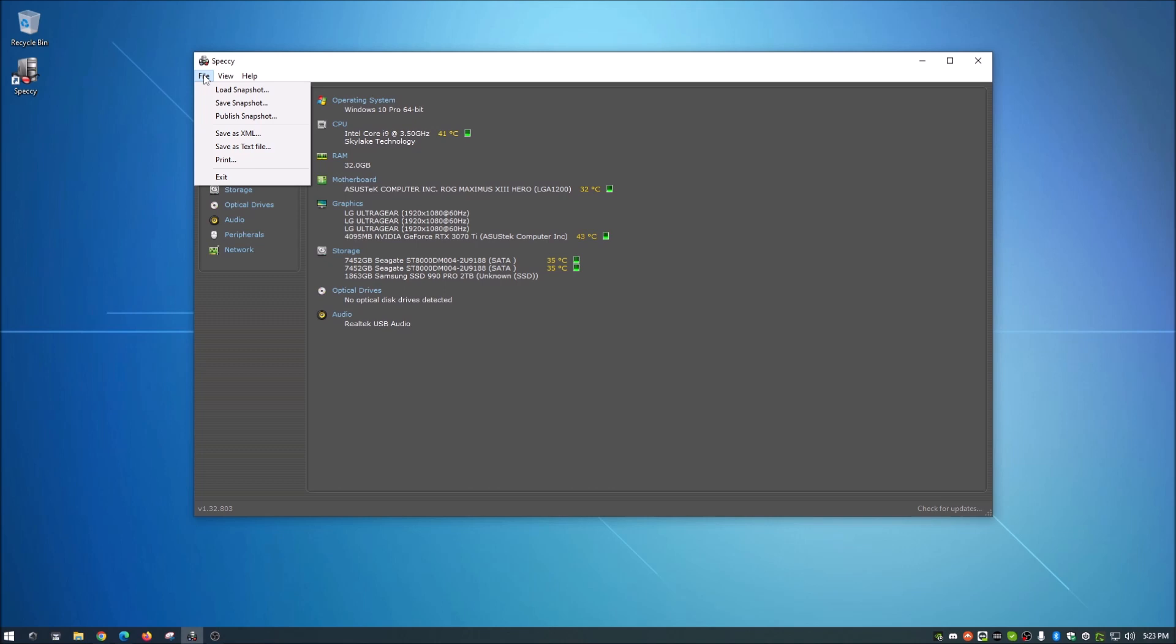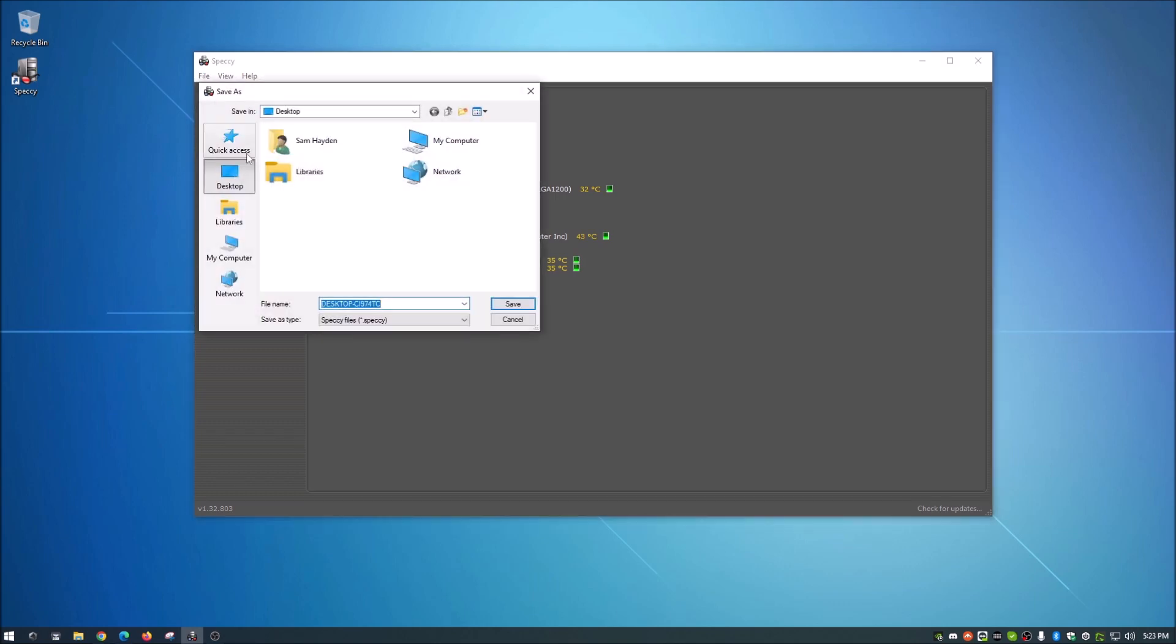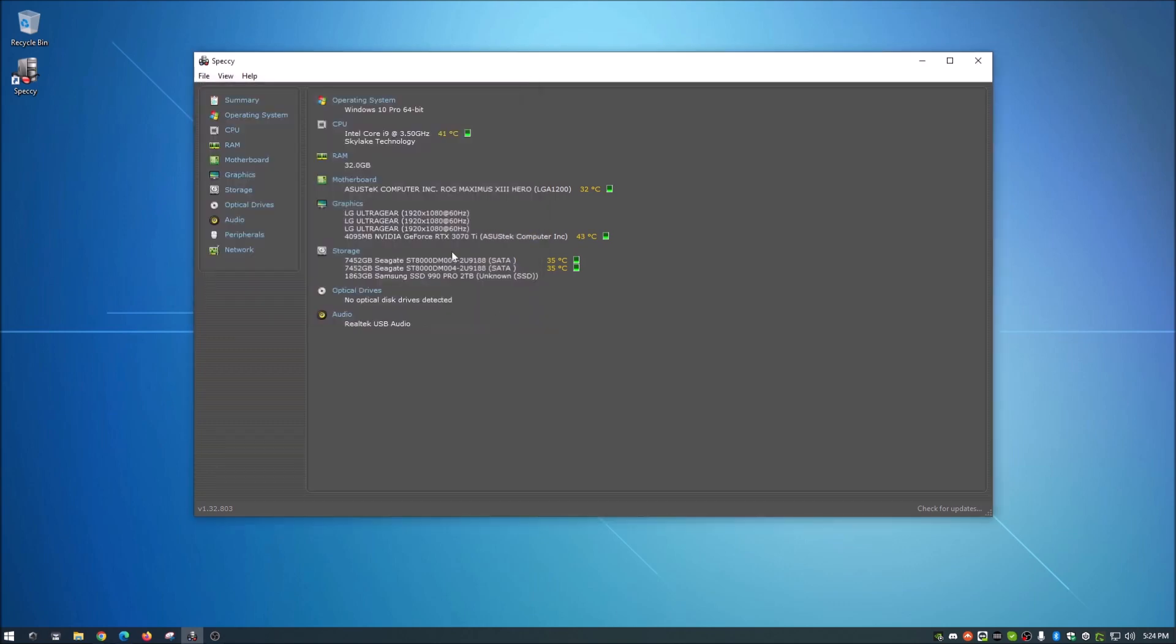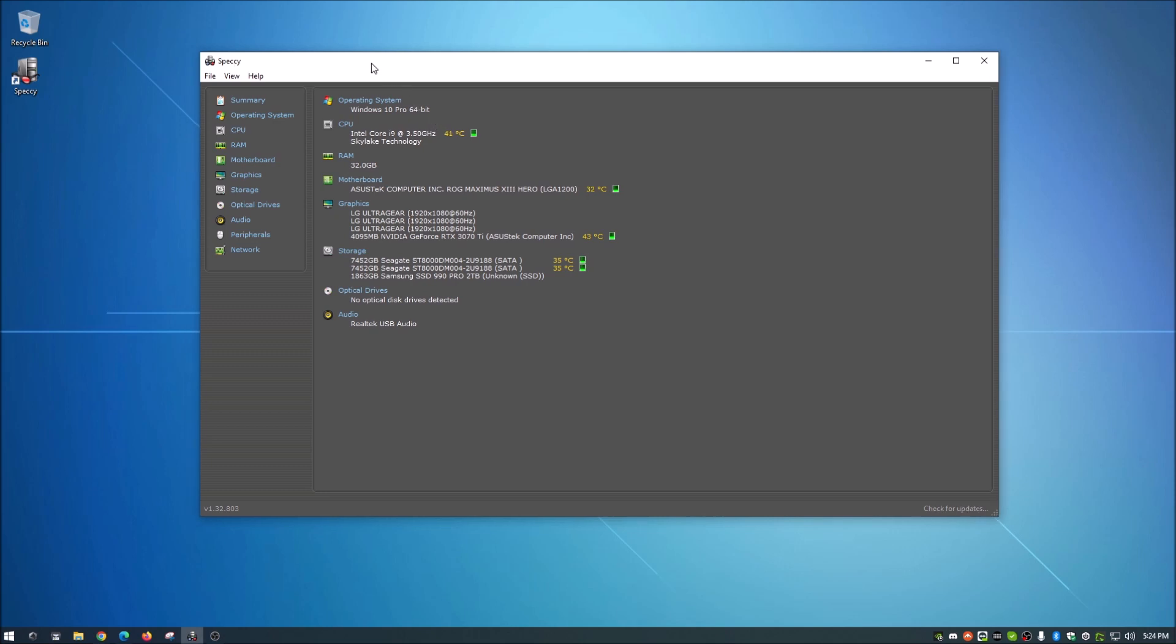So right from the top, load snapshot - we will have to understand saving a snapshot first. So basically what this does, if you go in here and you hit save snapshot, it will basically save it in a Speccy file. It's going to grab a snapshot of all of your hardware and software setup, and it will save that to a file. So then later you can reload that and load the snapshot.